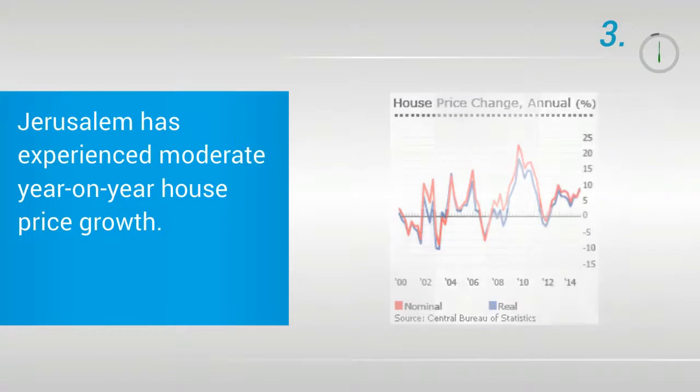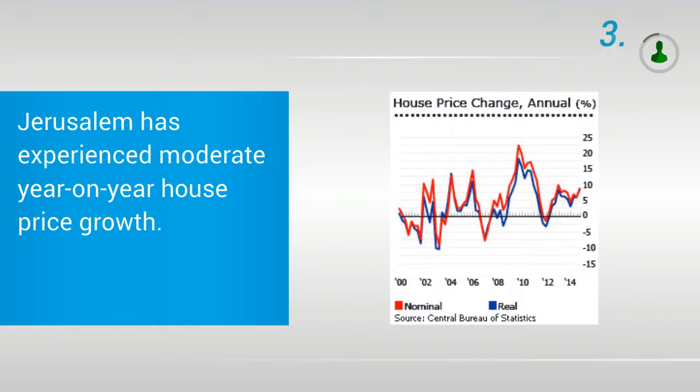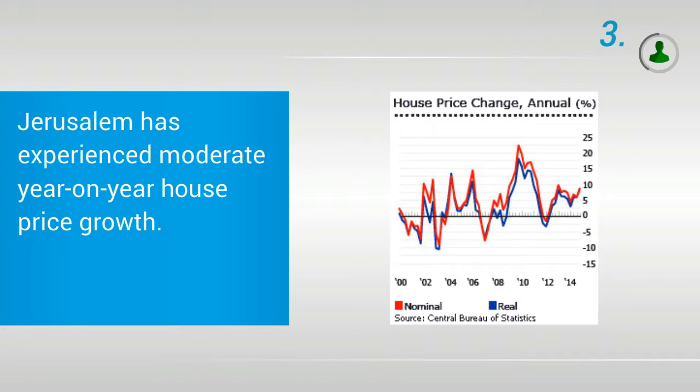3. Jerusalem Has Experienced Moderate Year-On-Year House Price Growth